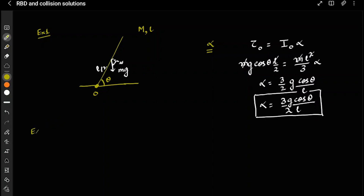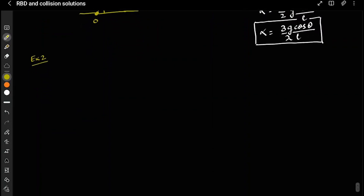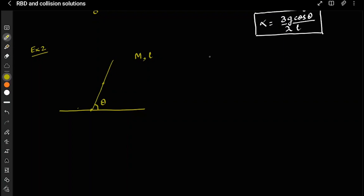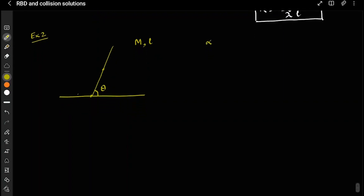Now let's convert this into a more interesting problem. In the next example I will not make it pivoted — instead, let's put the same stick on a frictionless table and release it from rest. Mass is m, length is l. There are two questions: one is to find the normal reaction N, and the other is to calculate alpha for this case.